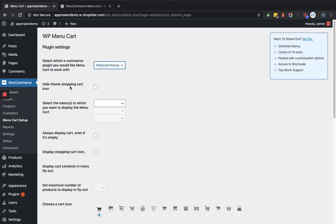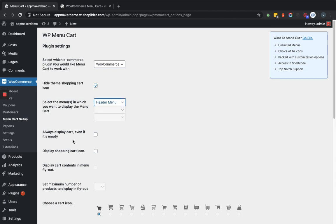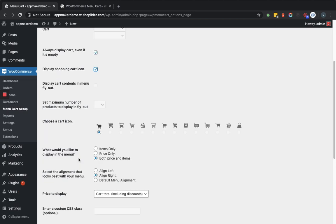Hide theme supporting cart icon. So I click on that. Select the menu in which you want to display the menu cart. So let's select the header menu first. Here, always display cart even if it's empty. Let's check this. Display shopping cart icon. Let's check this. Now there is only one icon available because the rest of the icons come with the pro version.